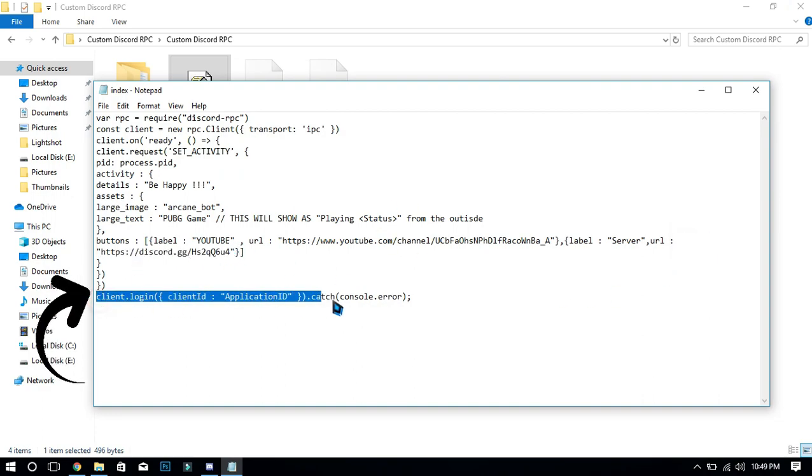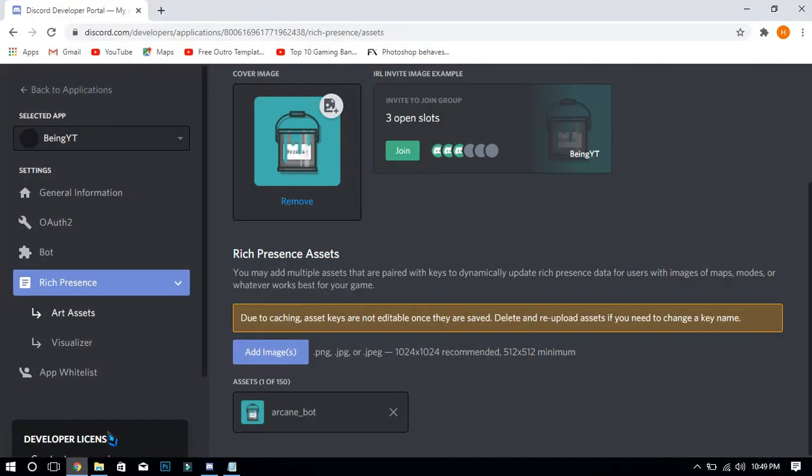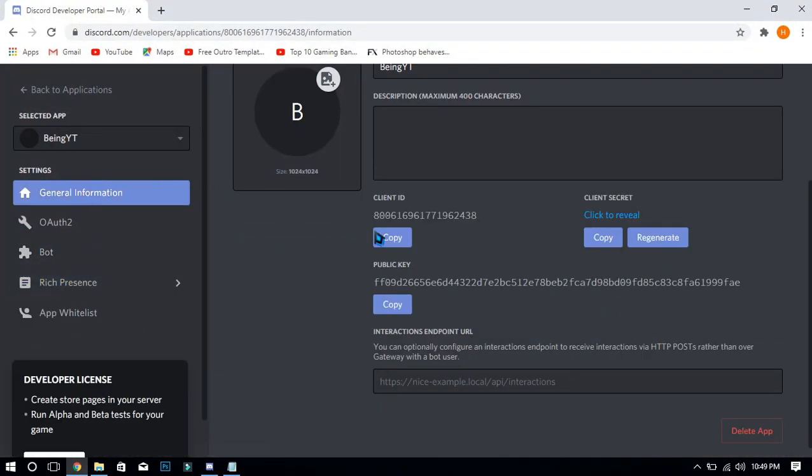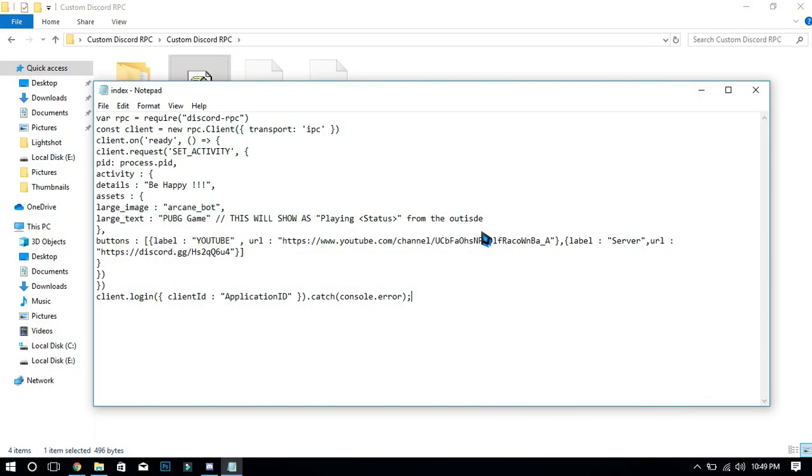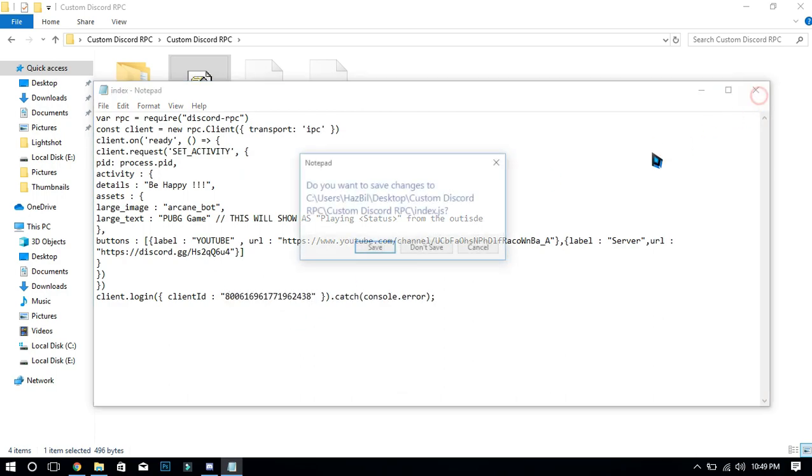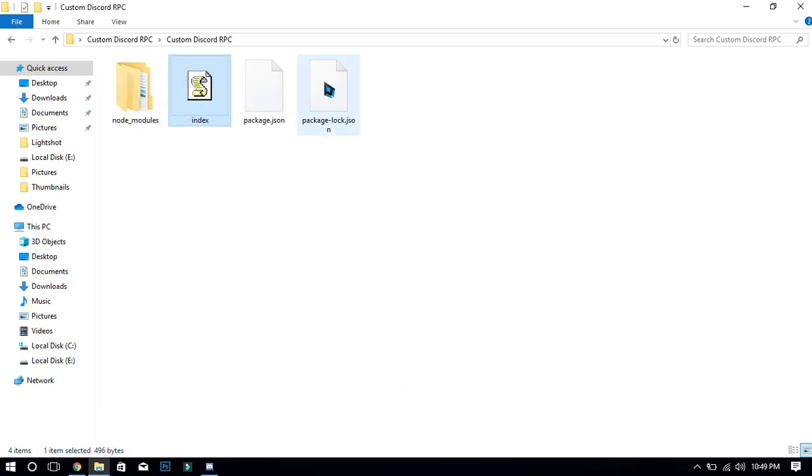The last thing is you will need to add your application ID. To get this, go back to your application, go to general information, and copy the client ID from there. Paste the ID, now save the txt and close the file.